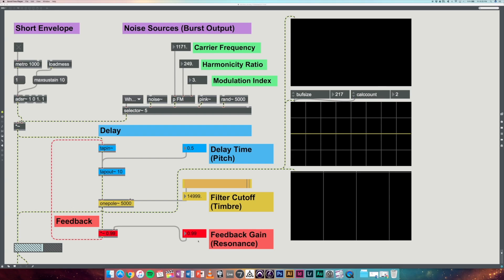Now if we change the delay time, we're actually changing the pitch of the tone. So if we turn the delay time all the way up to 50 milliseconds, you can hear the gradual decrease in frequency until it gets to the point where it sounds like a loose guitar string.